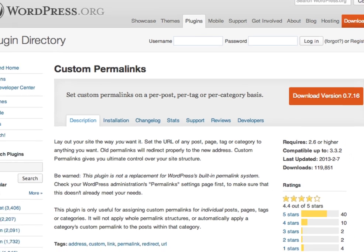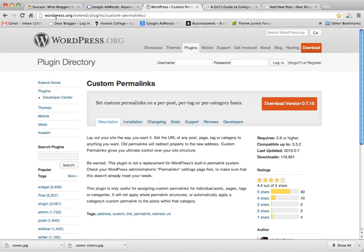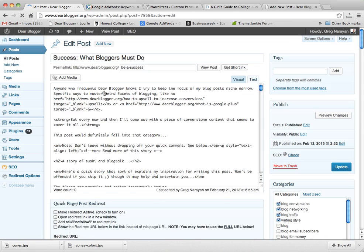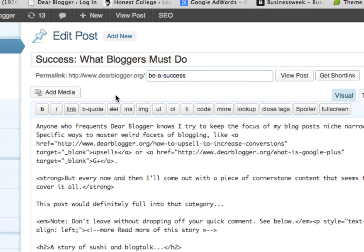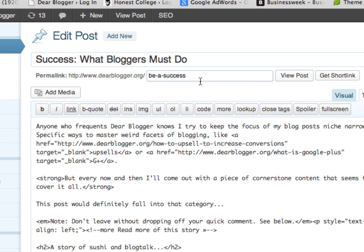When Custom Permalinks is working, if you look at your posts, you'll get this nifty little line right here below the title that lets you customize exactly what you want a link to say.